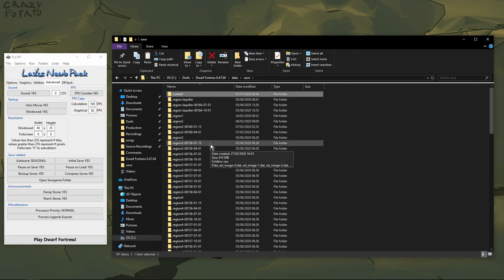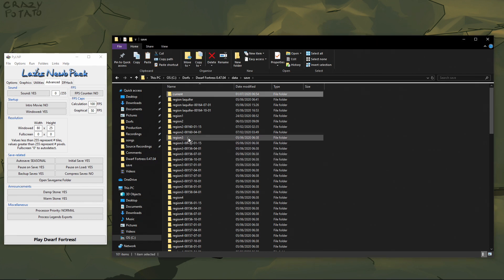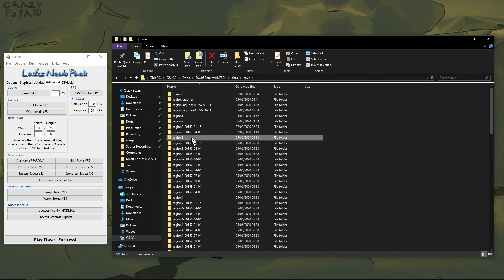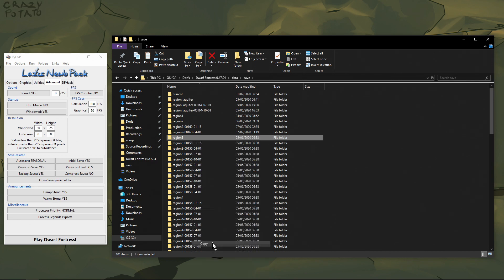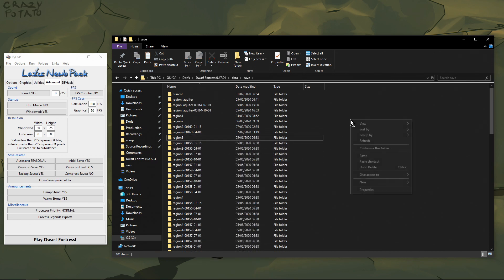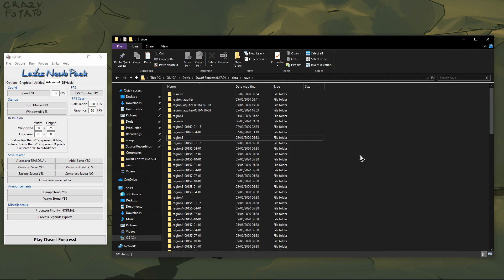To make a copy of the world — let's say we wanted to take a copy of the world I've been using for my basic tutorial series in its current state — what you do is copy and paste.